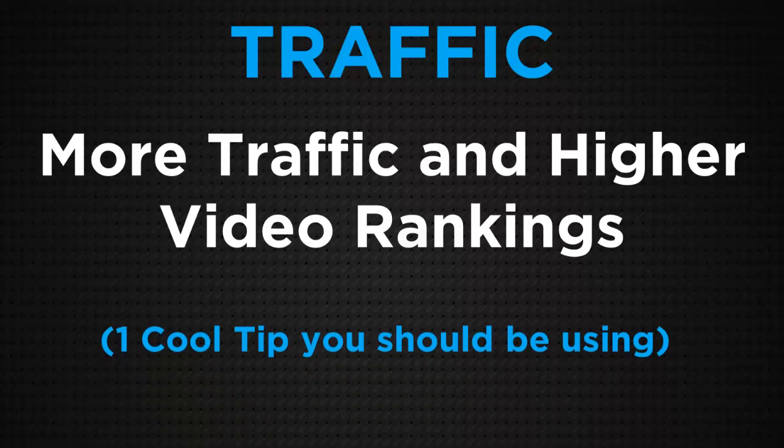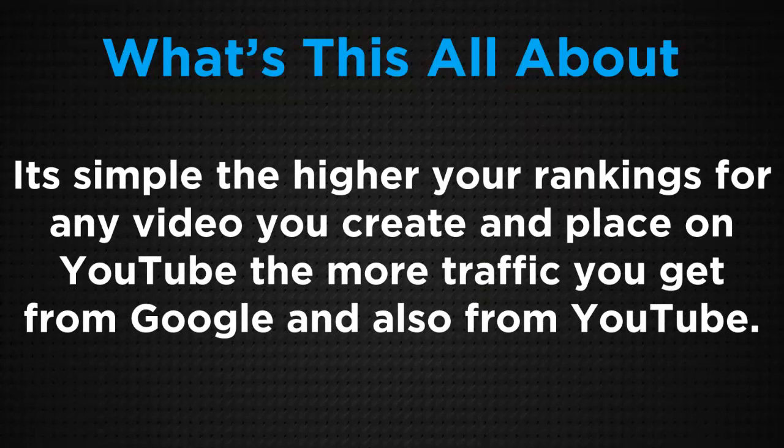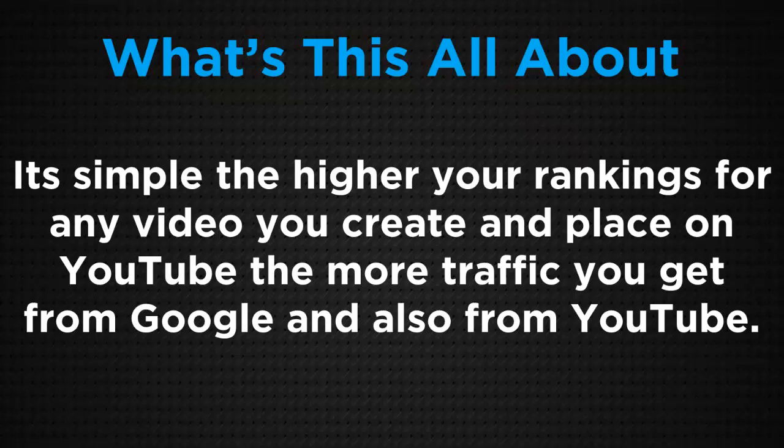This is one cool tip that you should be using. So what is this all about? It's simple. The higher your rankings for any video you create and place on YouTube, the more traffic you're going to get from Google and also from YouTube.